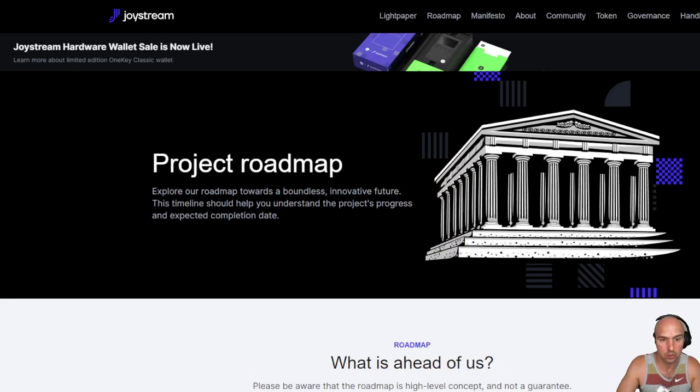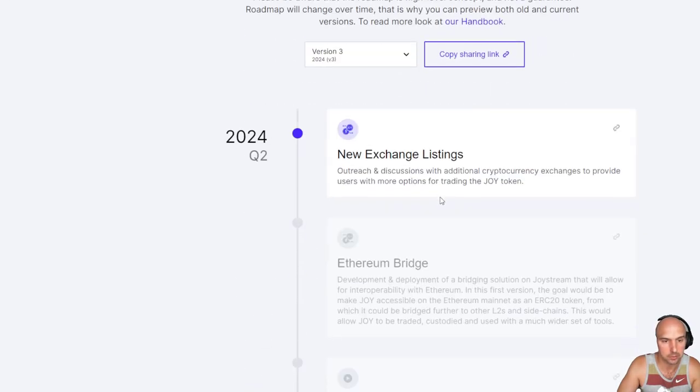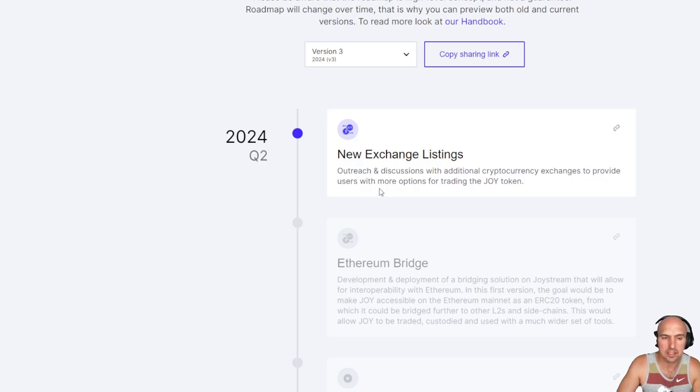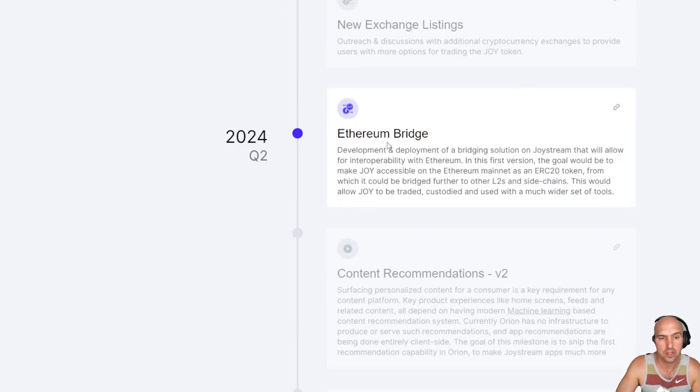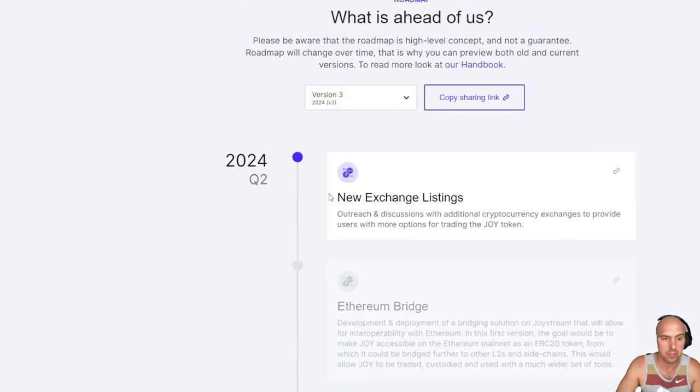If we go over to the community or actually the roadmap, let's go to the roadmap here. They have a lot going on and I'm very excited to share with you guys. I think they're updating this. But they have some big things coming up like their Ethereum bridge. And I did a video on the Ethereum bridge.